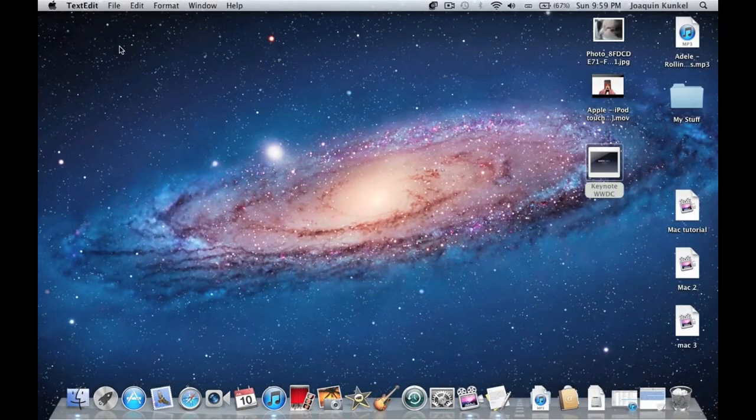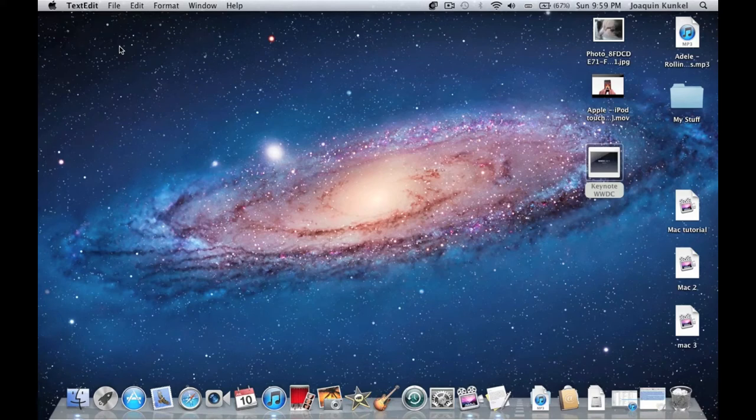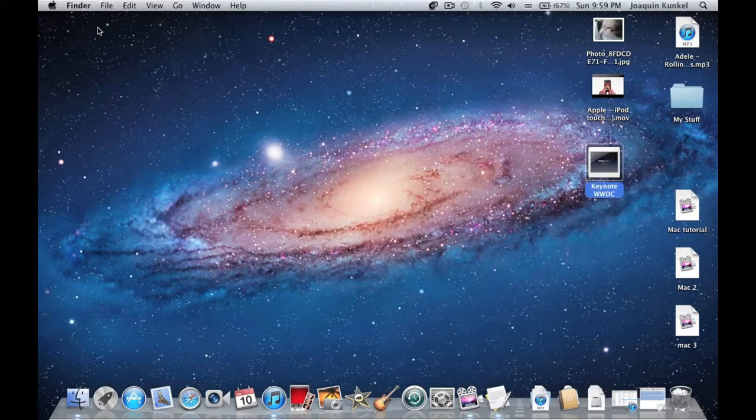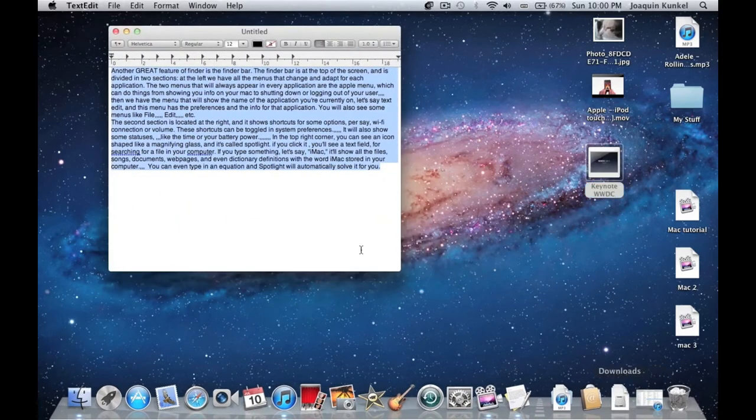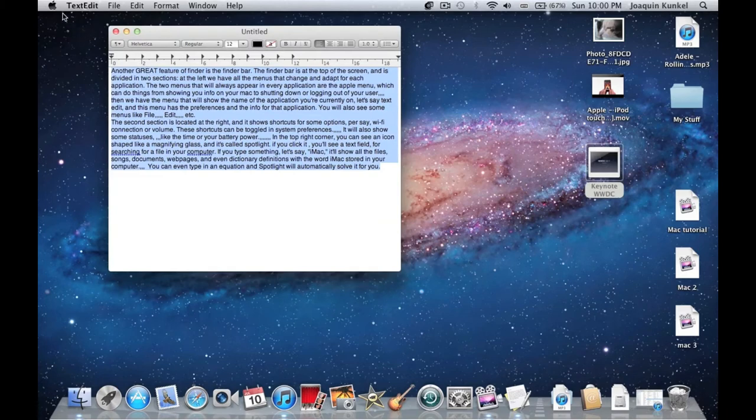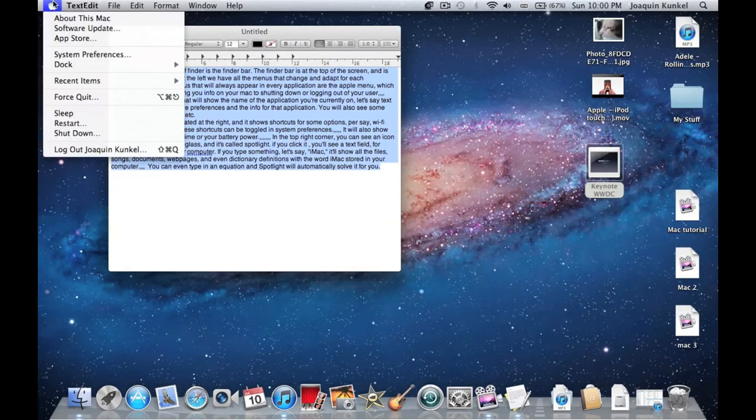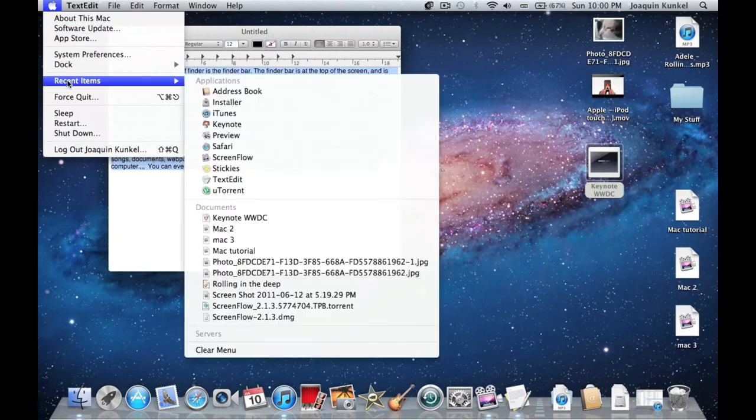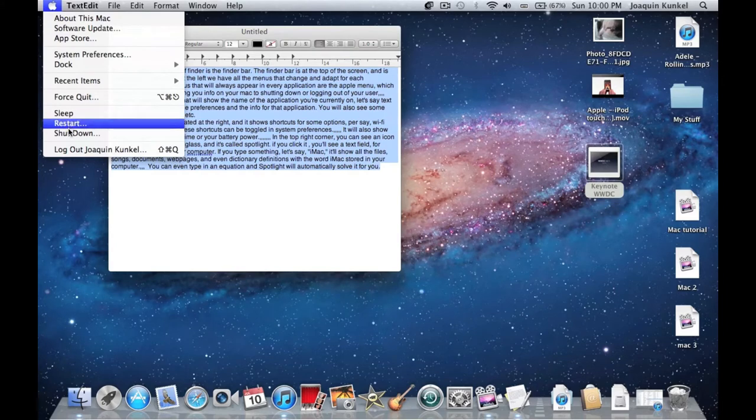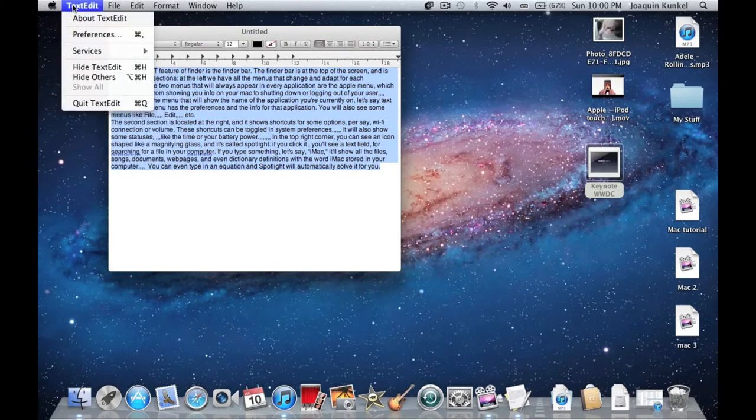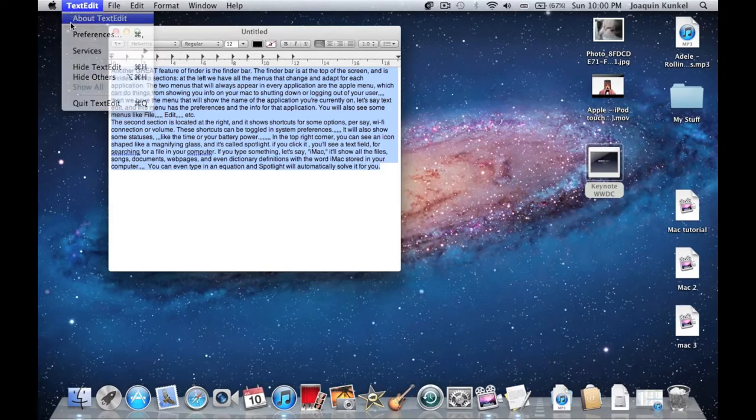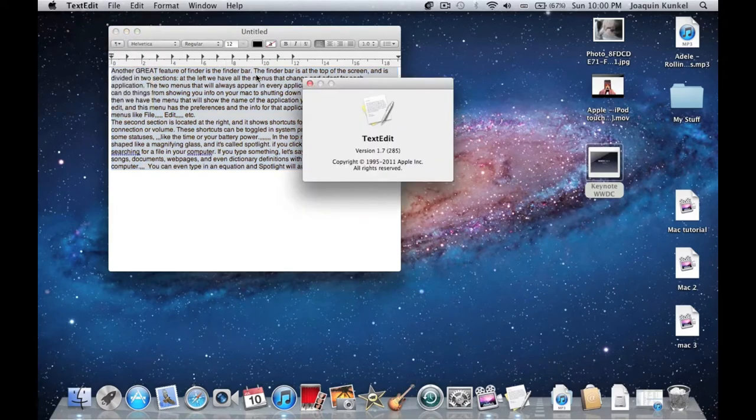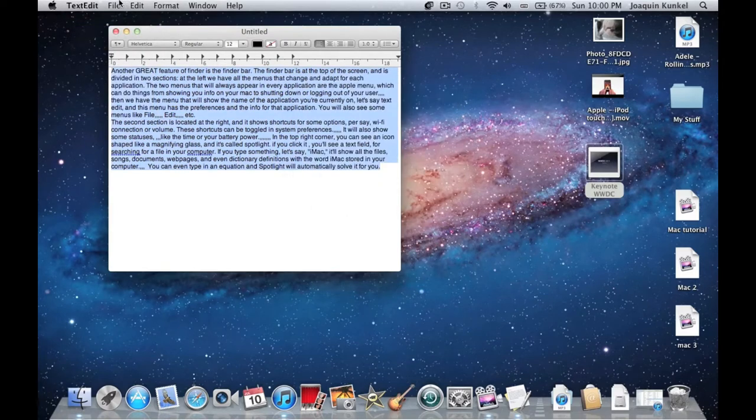Another great feature is the menu bar. The menu bar is at the top of the screen and is divided into two sections. On the left, we have all the menus that change and adapt for each application. The two menus that always appear are the Apple menu, which can do things from showing you info on your Mac to shutting down or logging out, and the application menu that shows the name of the current application, like TextEdit. This menu has the preferences and info for that application. You will also see menus like File, Edit, etc.